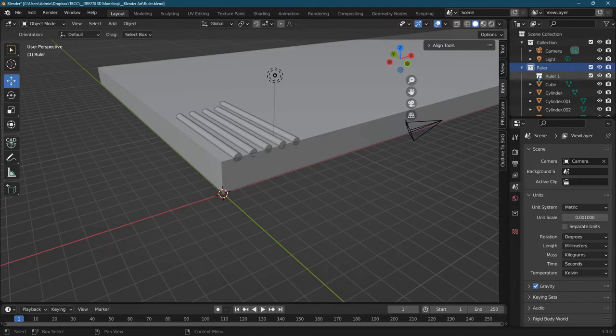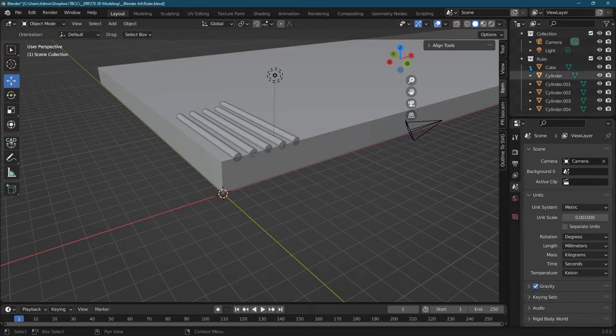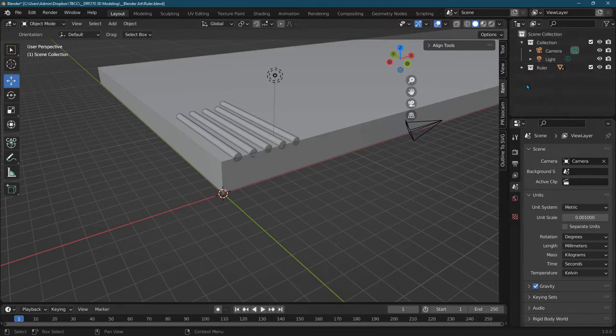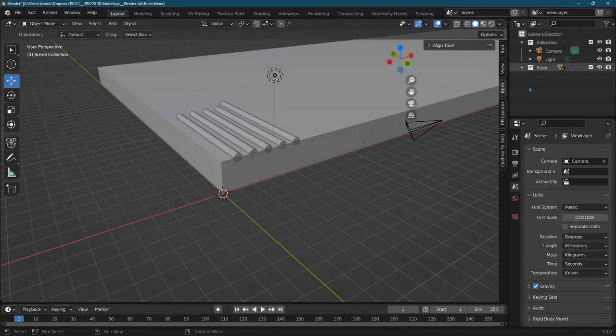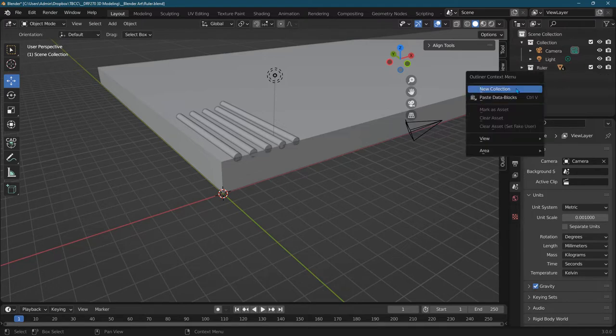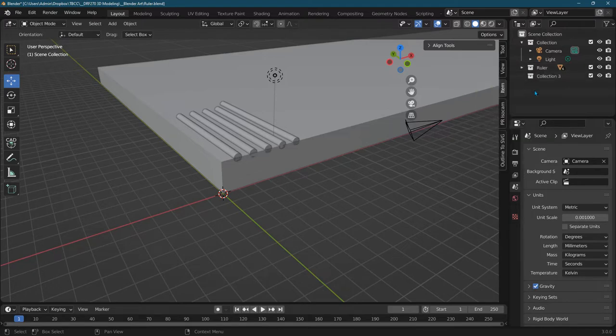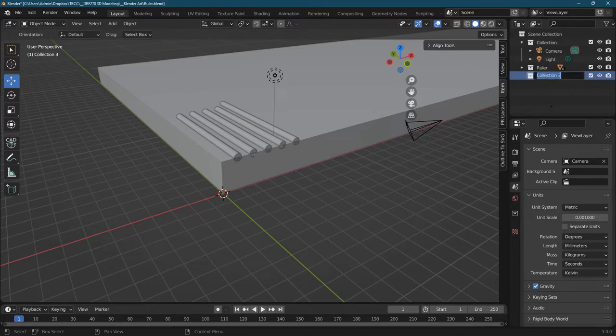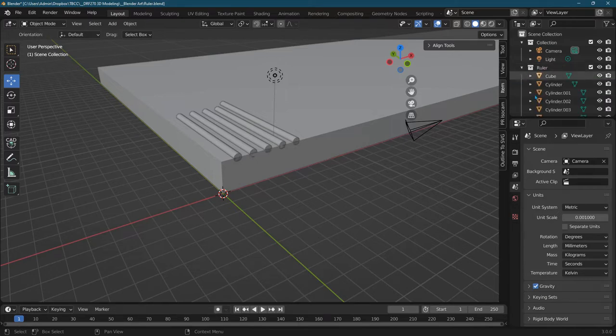Oops I think I built a collection inside of a collection. You can delete that. New collection and I called it ruler but you can call it whatever you want. F2 to name it. Go ahead and delete that. So here's my collection where I got all my cubes.